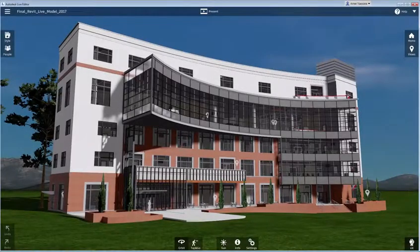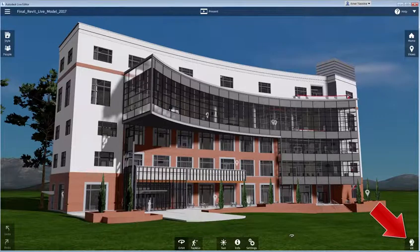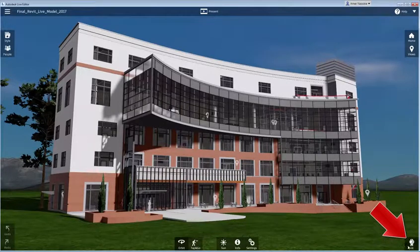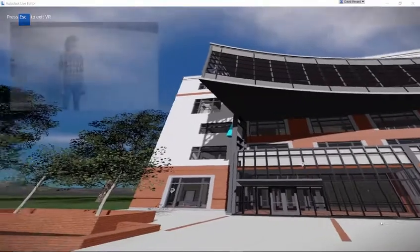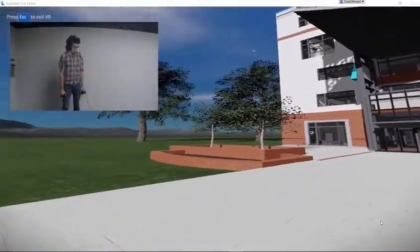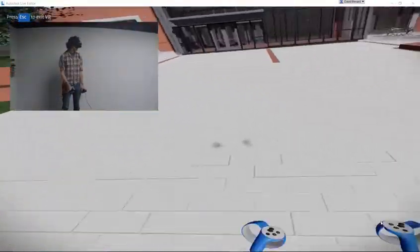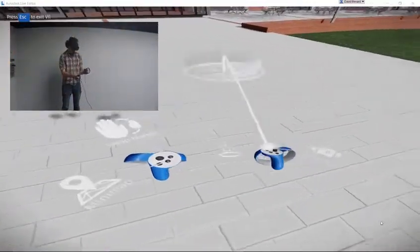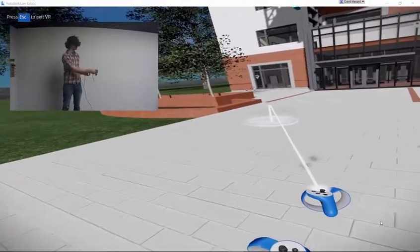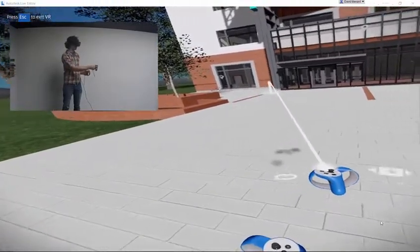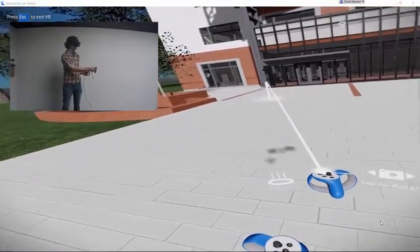A VR button is located in the bottom right corner of Live. To enter VR, simply plug in your headset and then click it. While in VR, you can move around using the Teleport Laser, a method that minimizes the discomfort sometimes associated with virtual reality experiences.